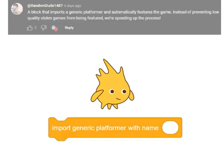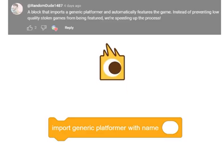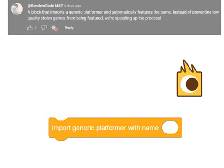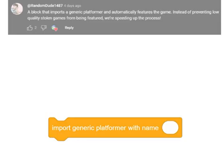First, we have the Import Generic Platformer with Name Block. The block does exactly what's in the name — it creates a generic platformer. It even features it on the Explorer page, because otherwise that would be unrealistic.